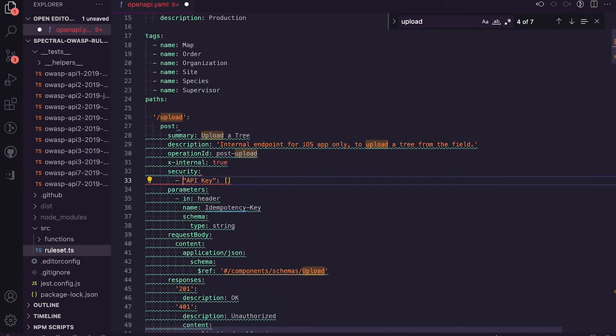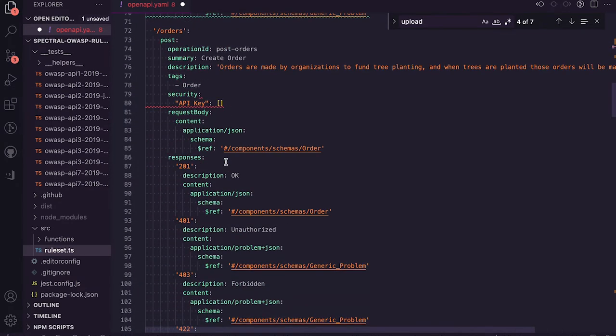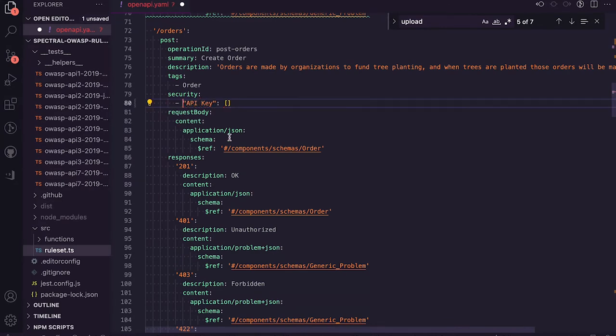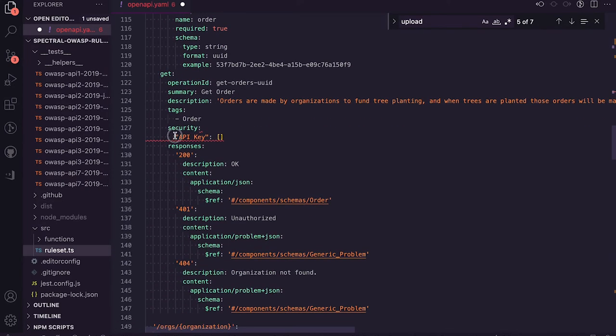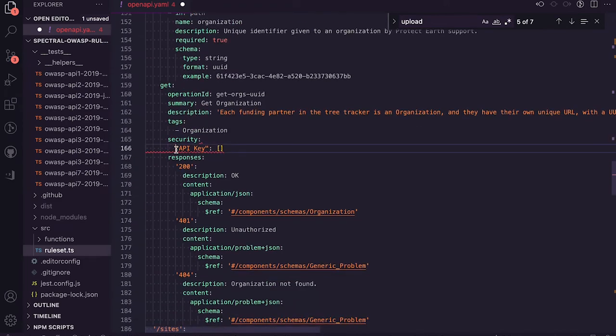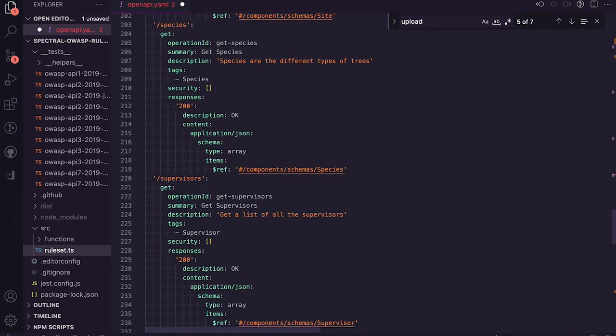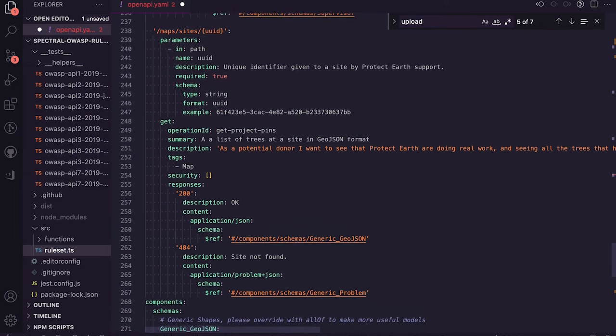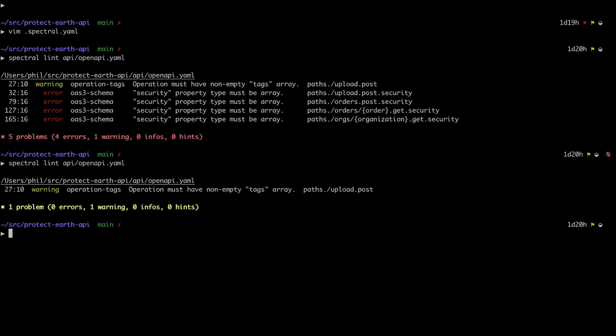And because I've got VS Code Spectral, it's telling me the same thing in here as well. The handy red line, which makes it easier to see. I think that's fixed that. Run it again. Great. Well, I've got rid of the errors. I've got a couple of warnings. Less of an issue.